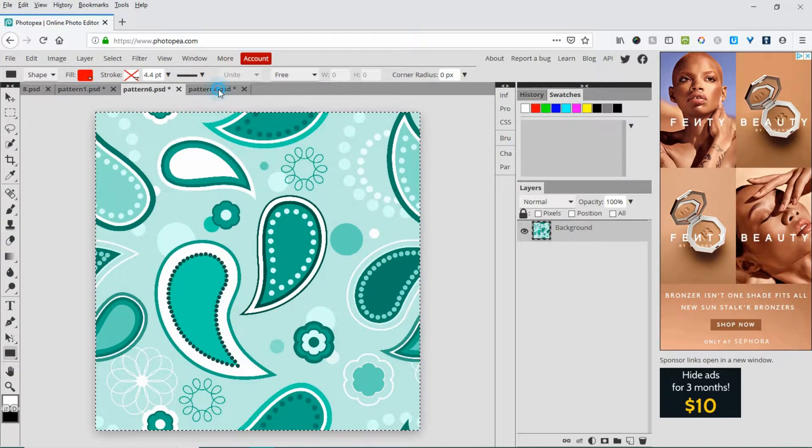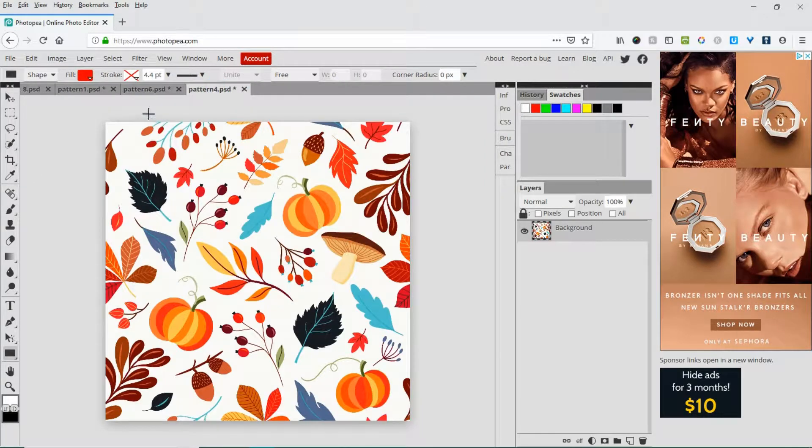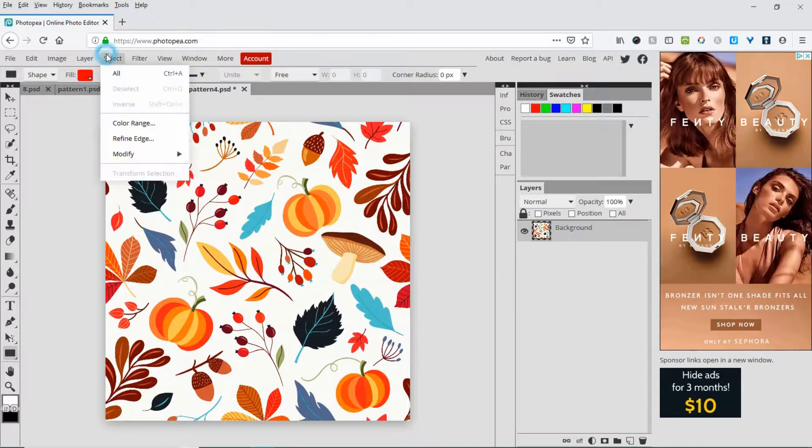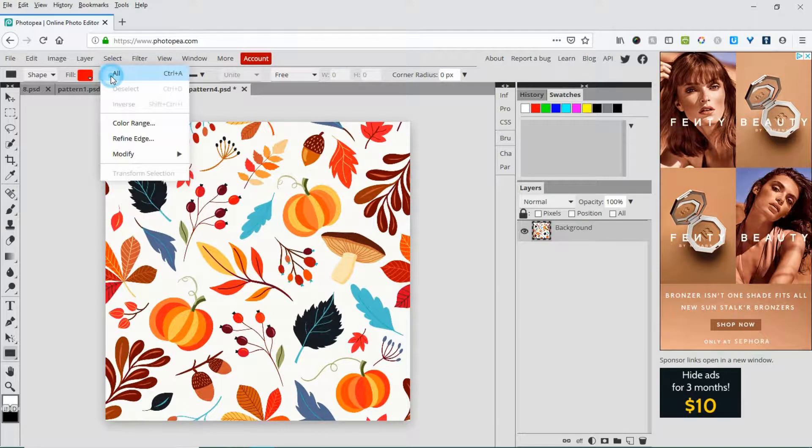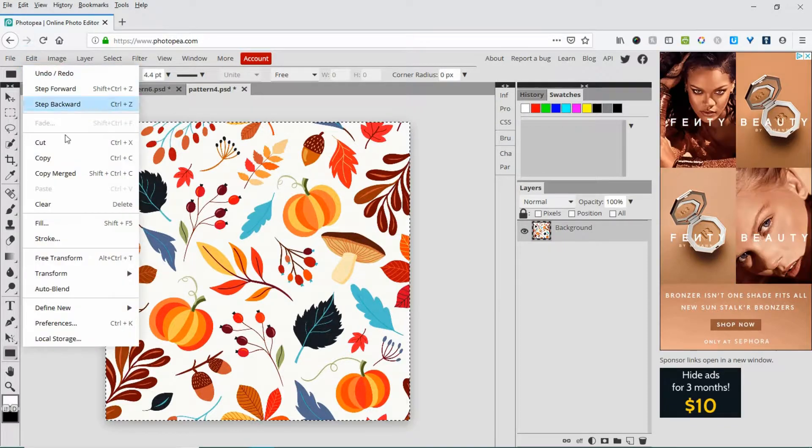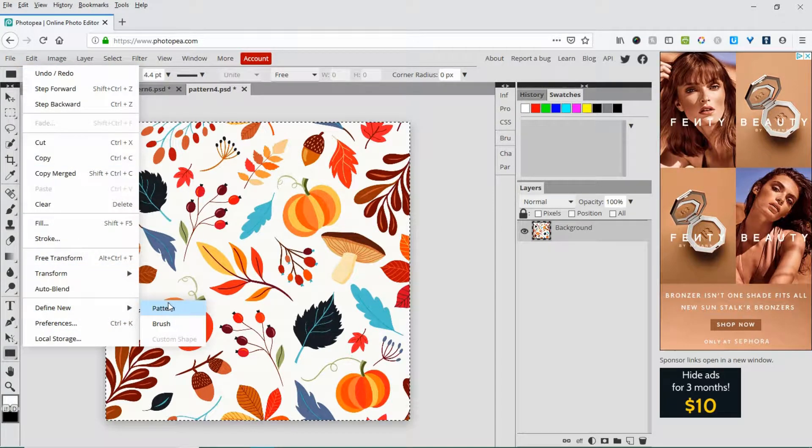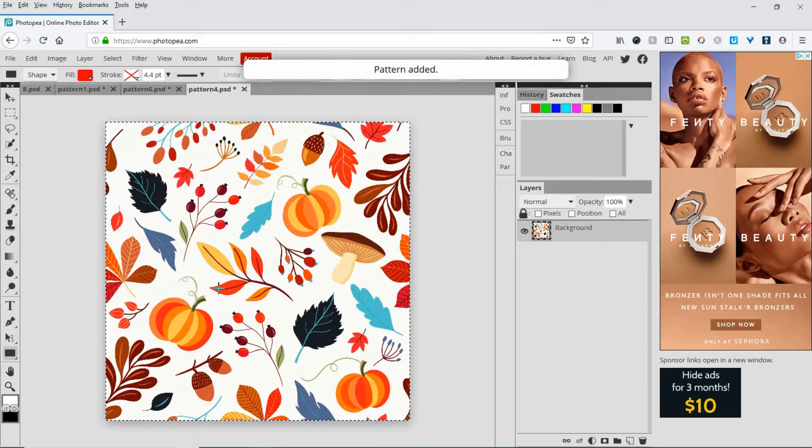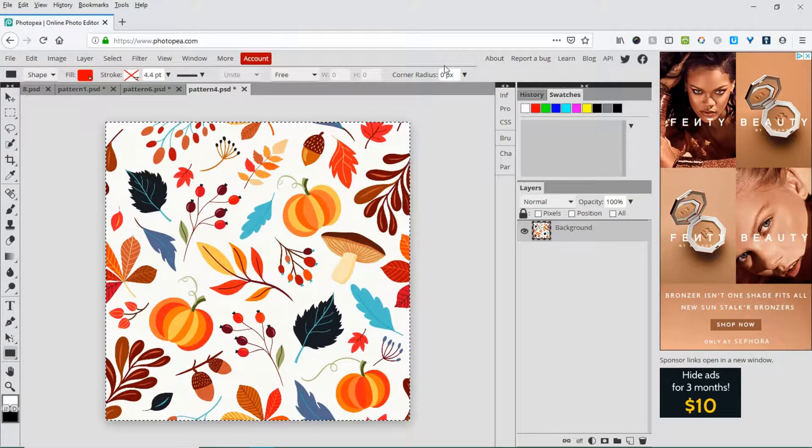Pattern added. One last time: Select All, Edit, Define New Pattern. There we go.